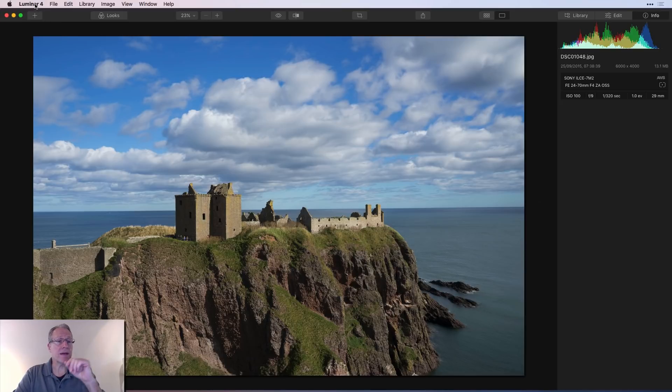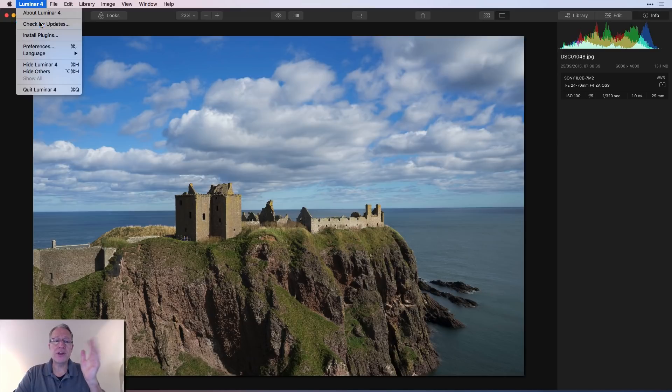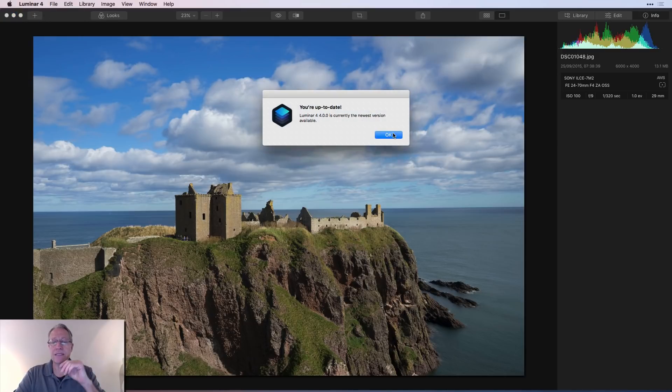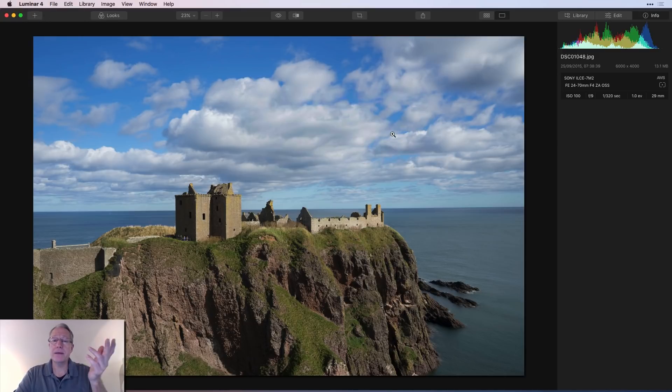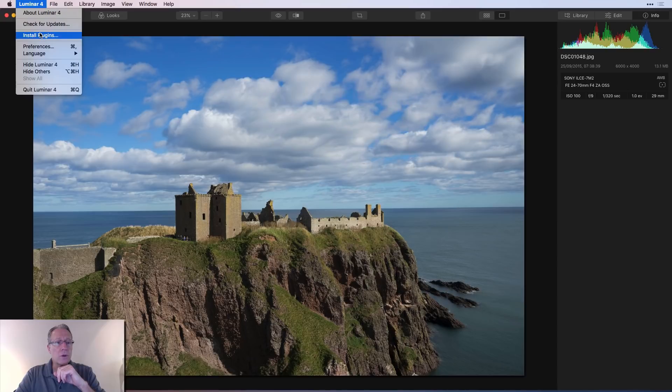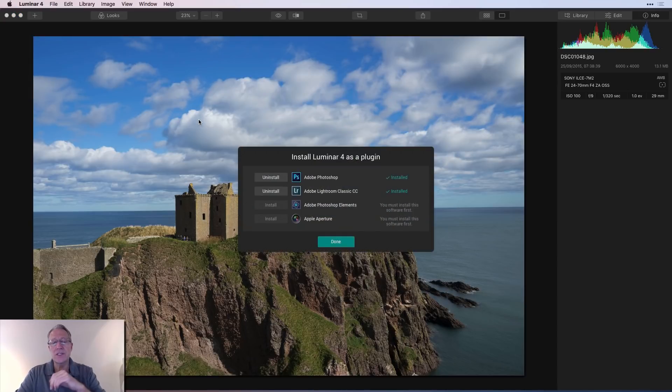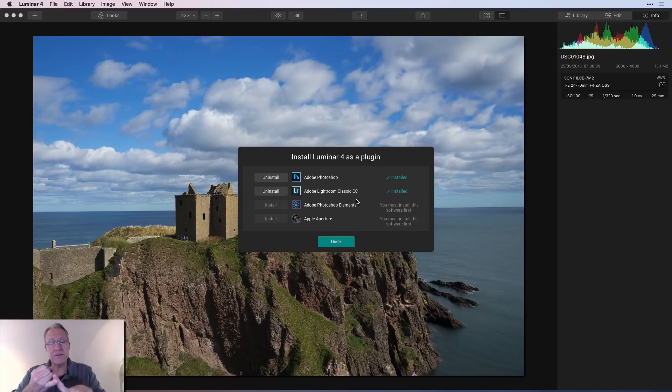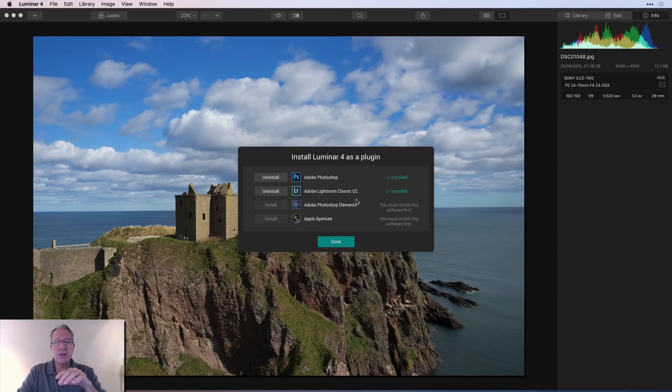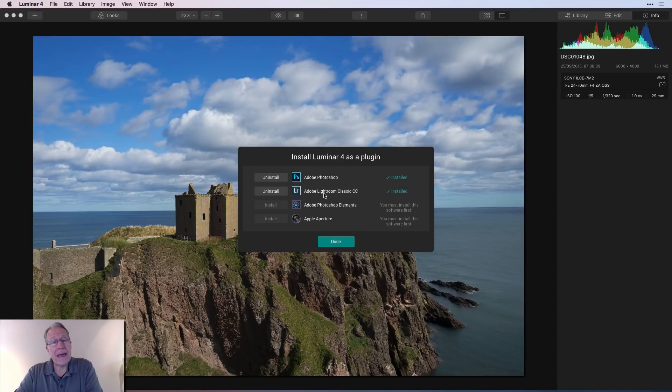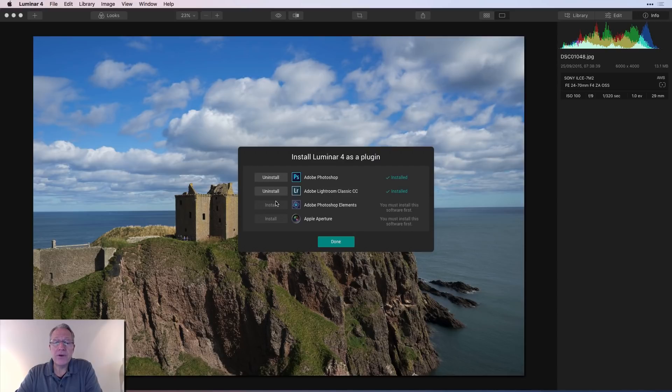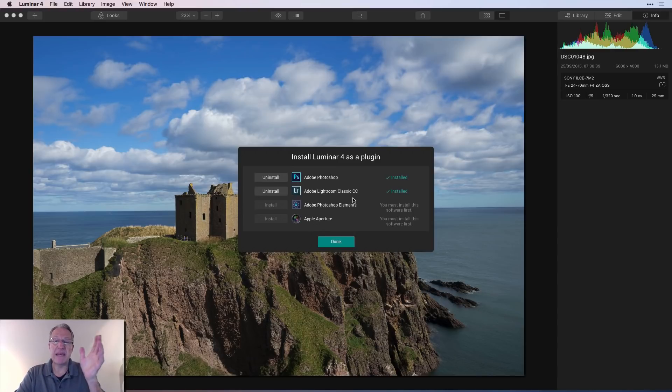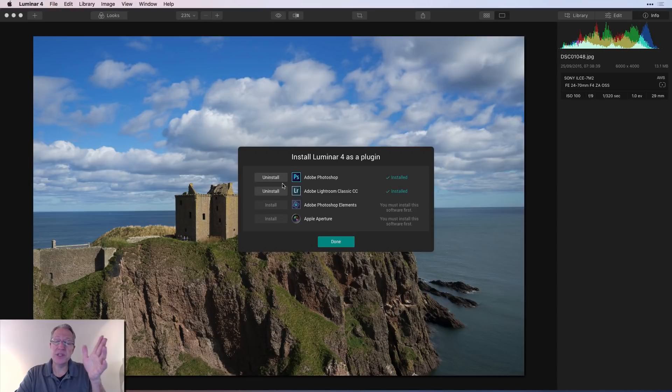Now, going across the top menu, you can also, every now and then, you may want to check for updates. You just click that and it says, hey, I'm up to date. So that's good. You can also here, install plugins. And so what this will do is give you the option to install Luminar 4 as a plugin to Photoshop, Lightroom, Photoshop Elements, and Aperture, if you have those apps installed on your system. I do have Photoshop and I do have Lightroom installed. And I've already clicked the install button. It's grayed out on Elements and Aperture because I do not have them. But all you do is just one click to install it. But that's basically how you do it. You just click uninstall or install. The point is you can use it as a plugin to Photoshop, Lightroom, these other popular host apps.